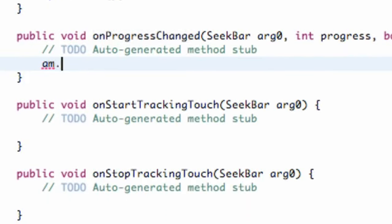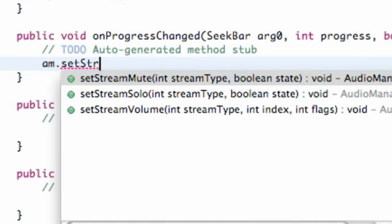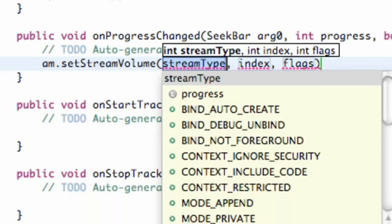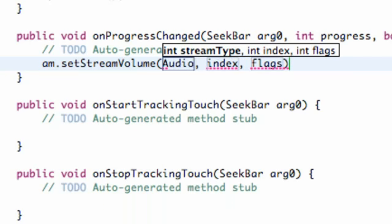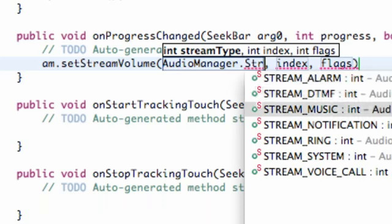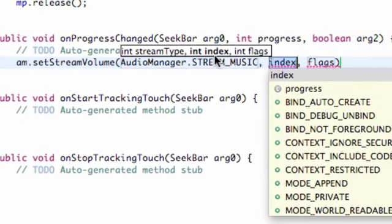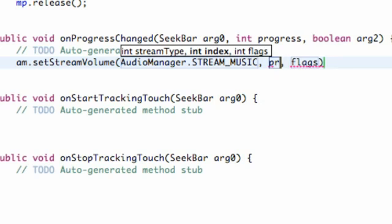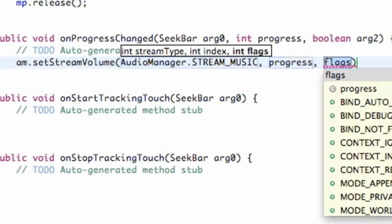We're going to refer to our audio manager and call setStreamVolume. We set the type we want it to affect — audio manager dot STREAM_MUSIC — because we have different stream types like media volume and ringer volume. We're working with music. Then what we want to set it to is the progress of our progress bar, so we pass in 'progress'. Our flags we're going to set to zero.